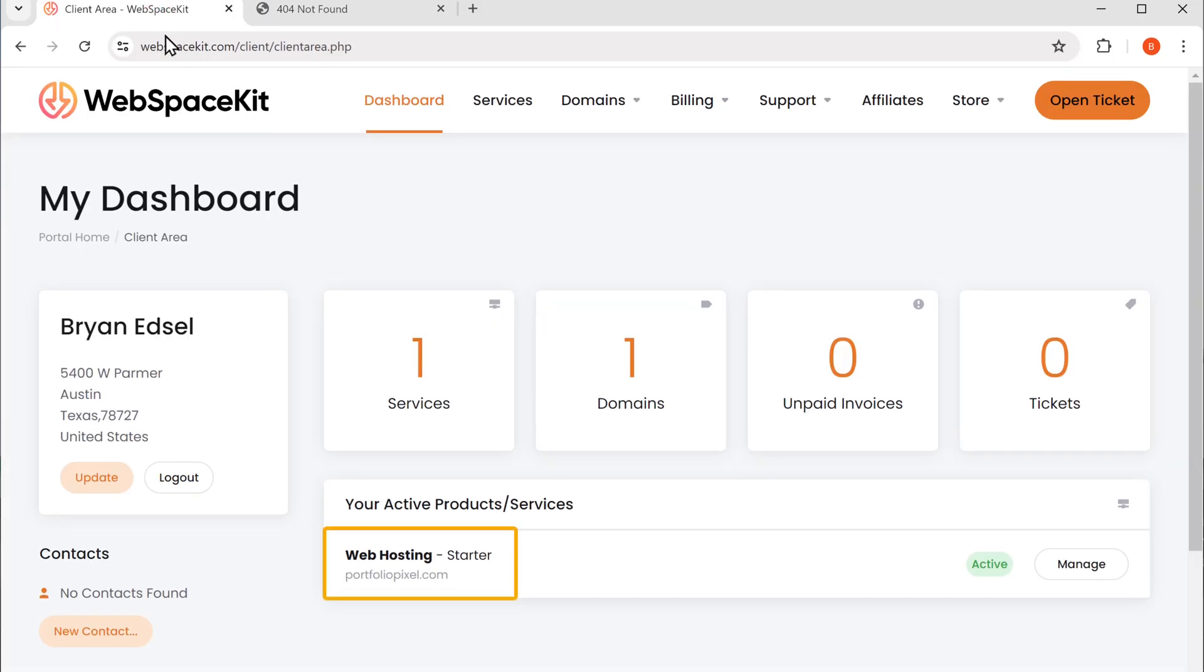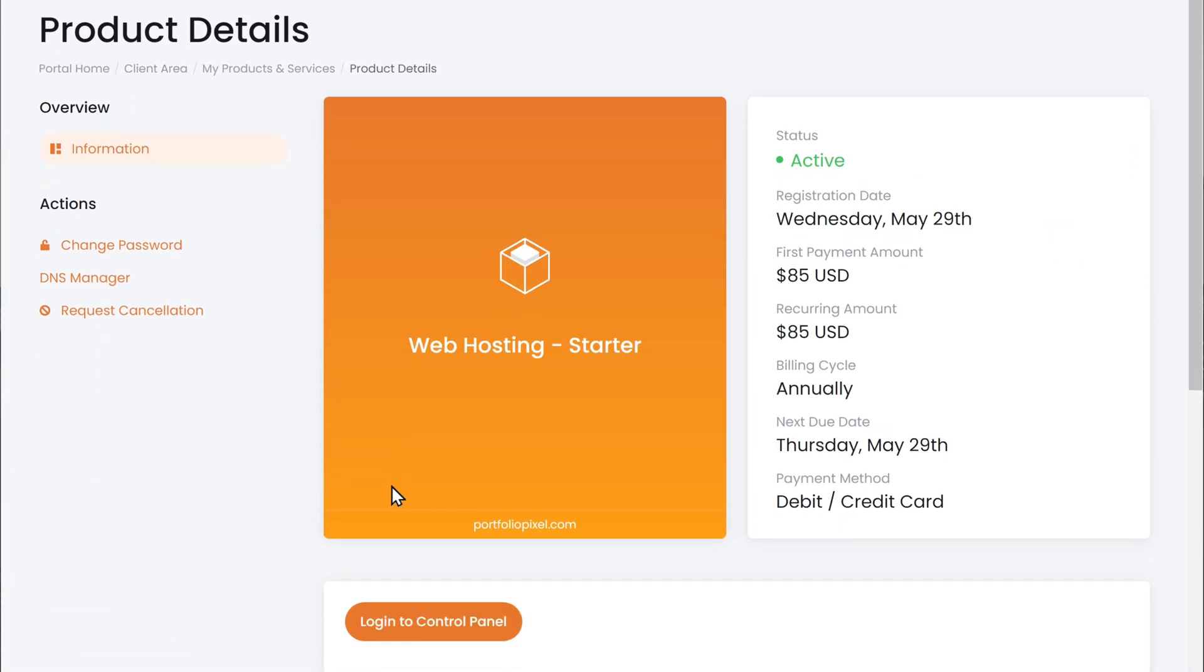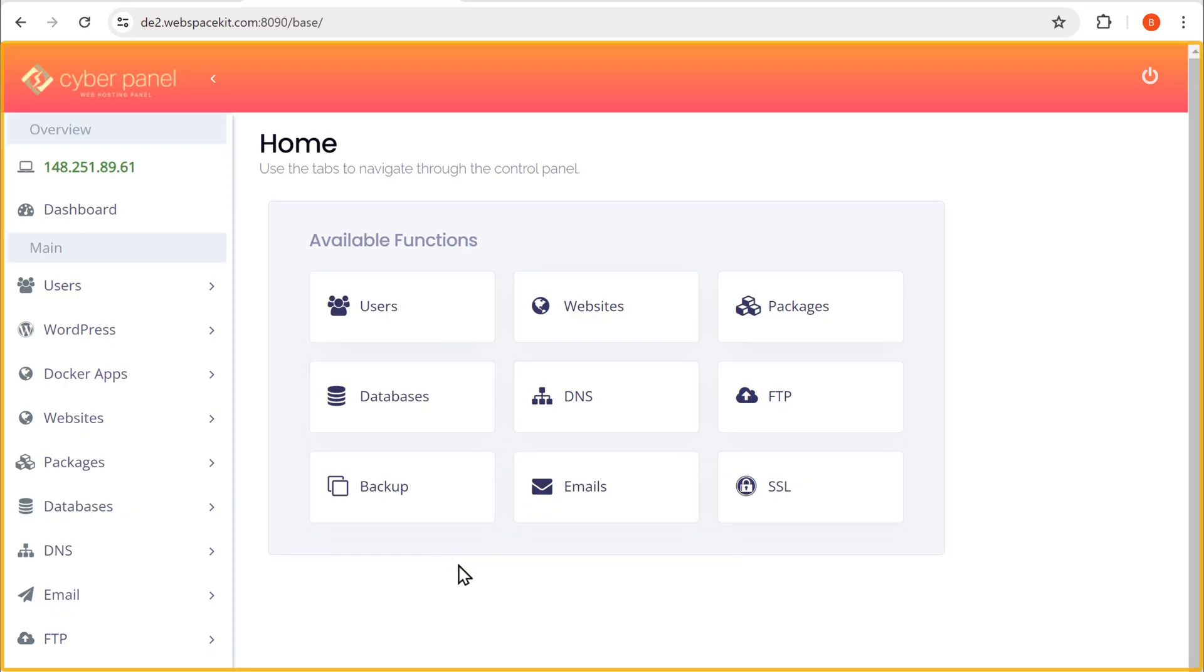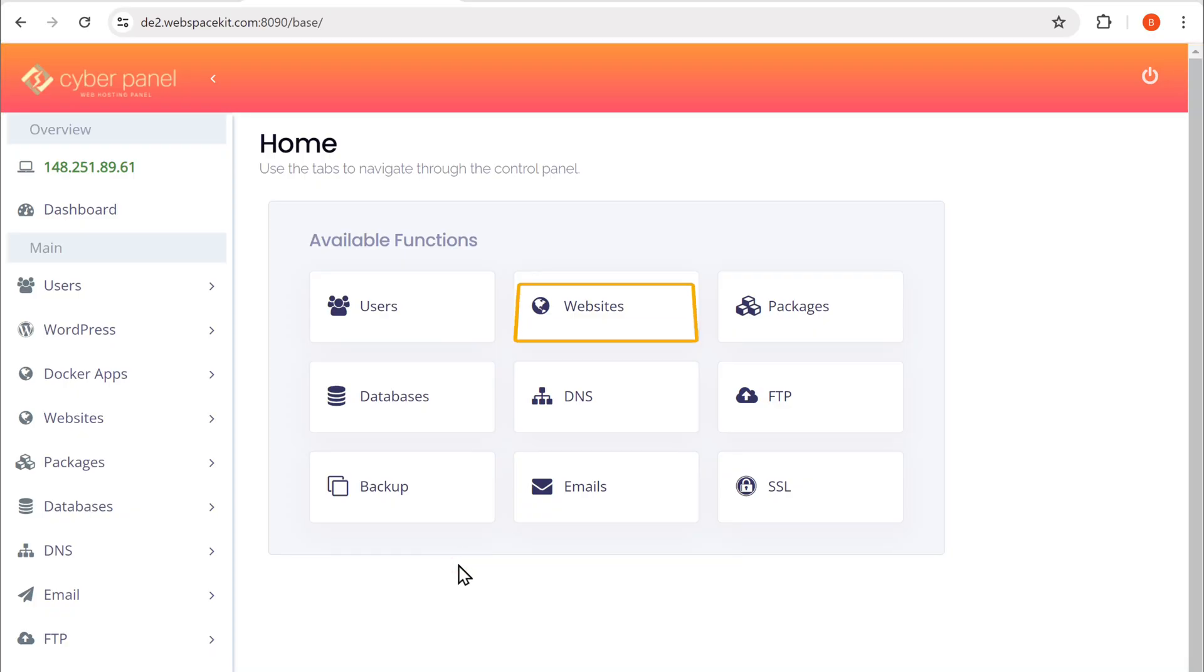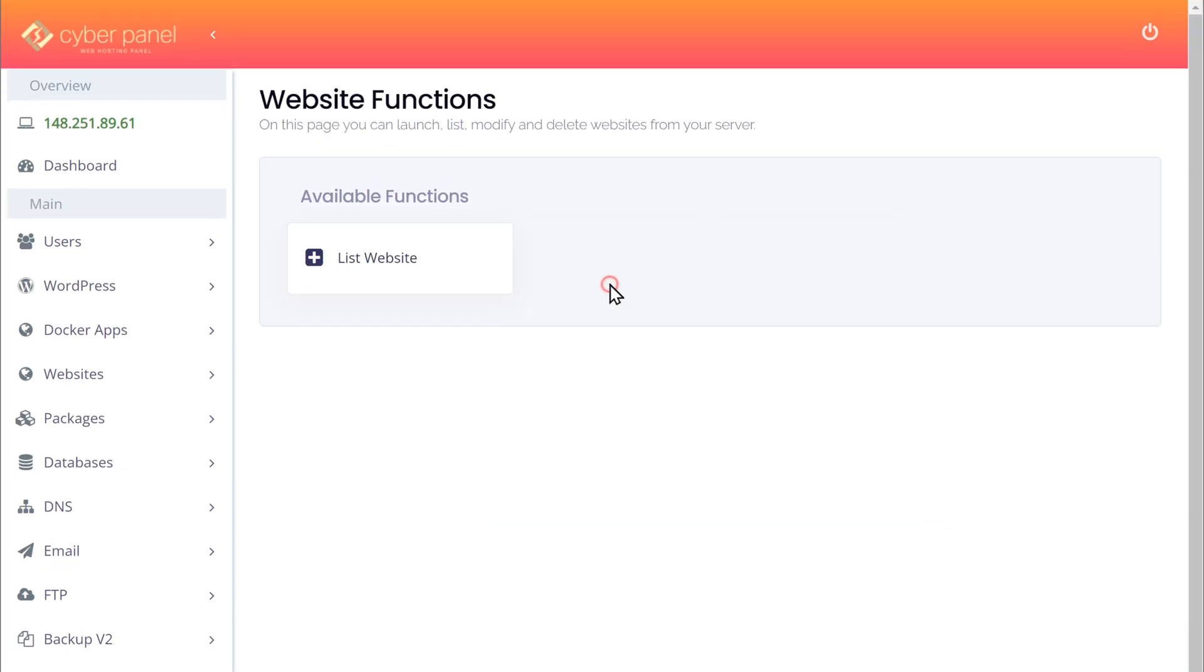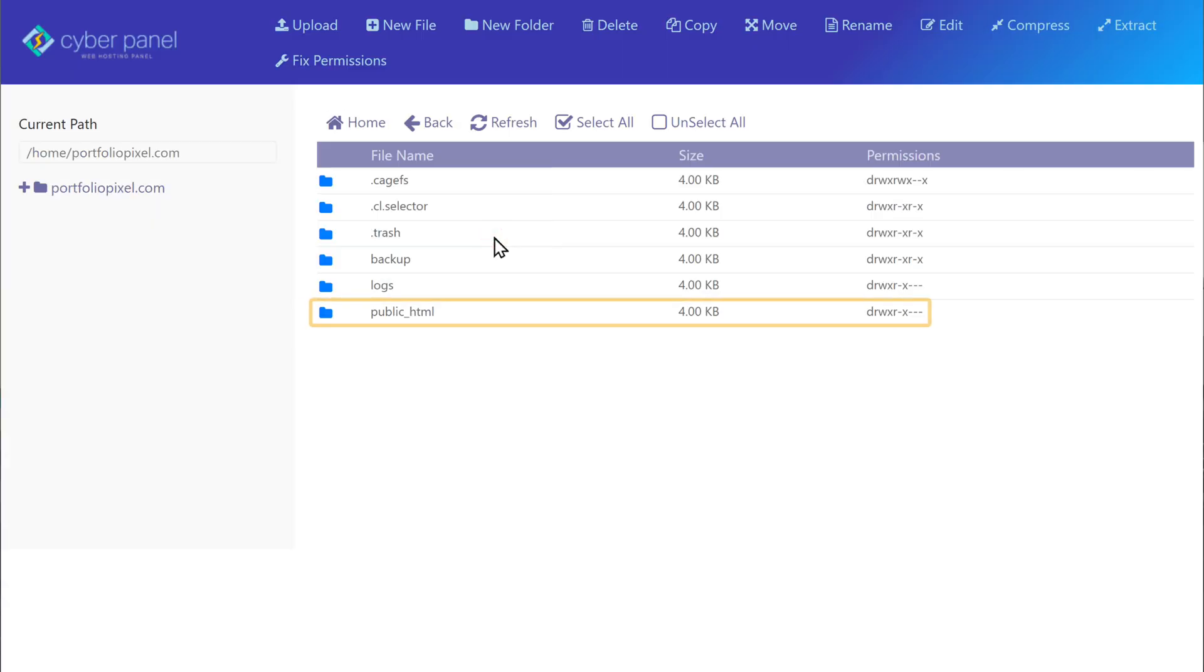Now click here and click login to control panel. And you'll get this page. Now go to websites, click on this plus symbol, go to file manager, and open the public HTML.